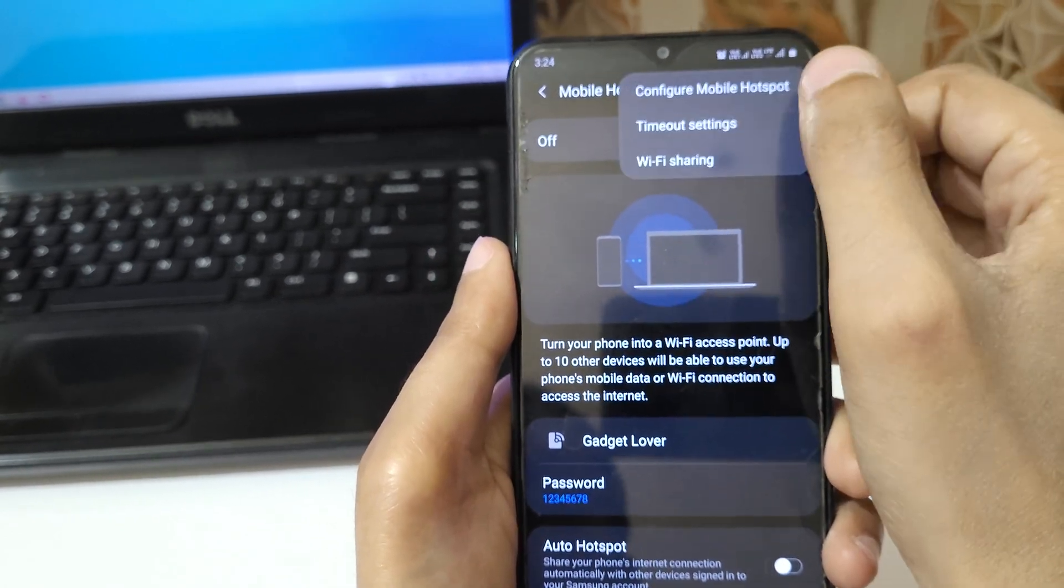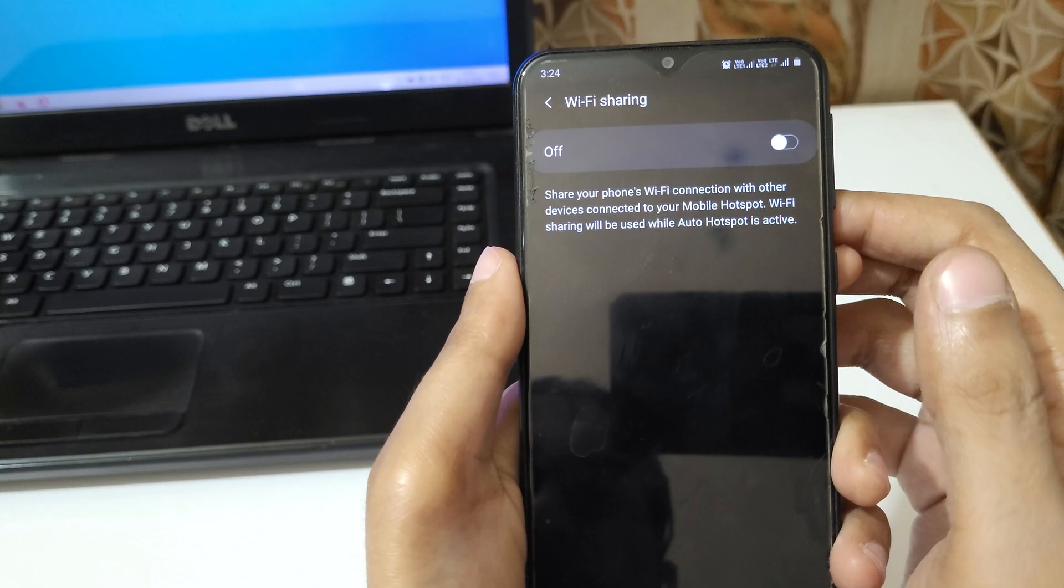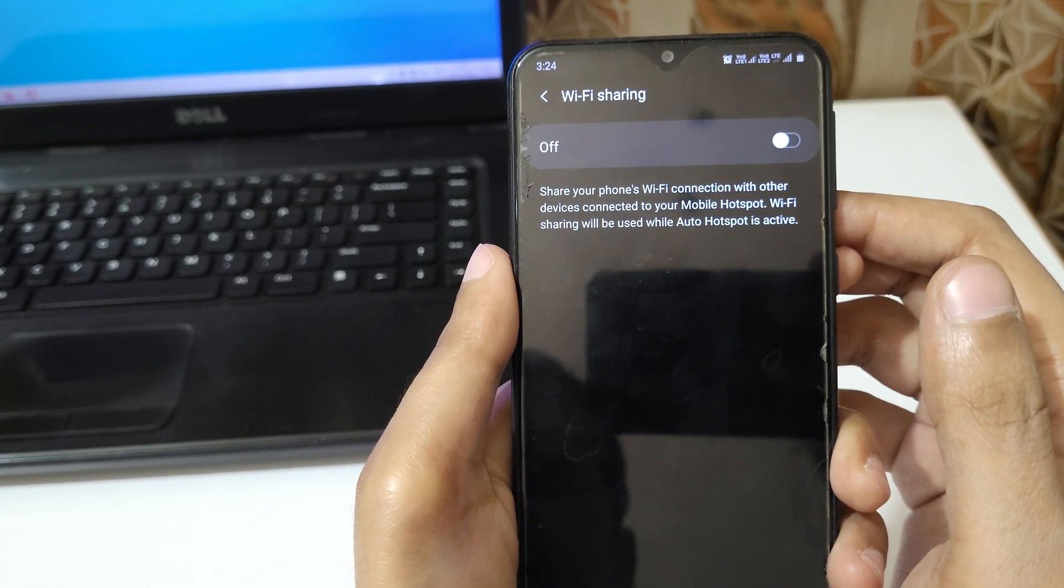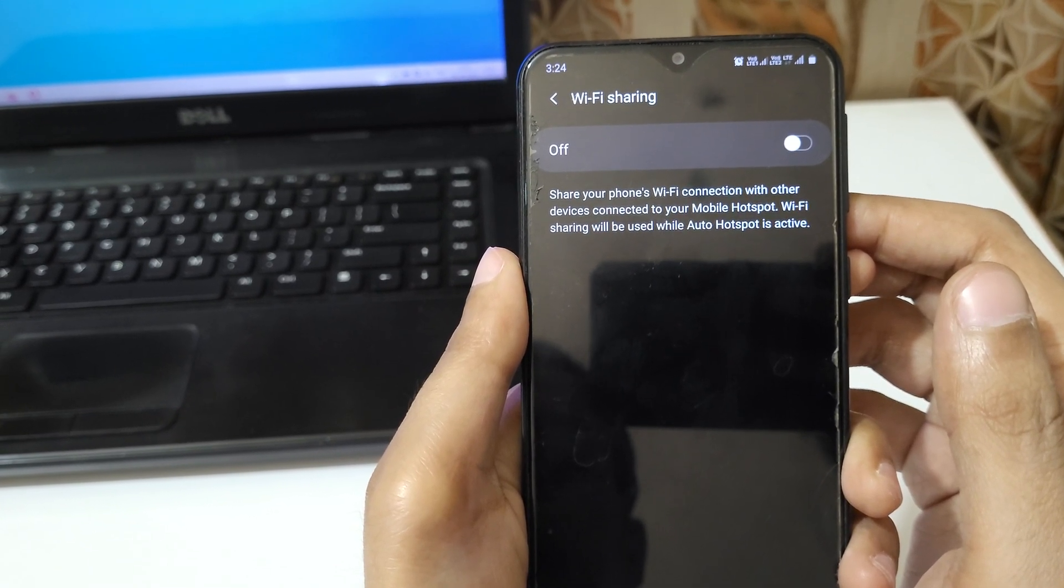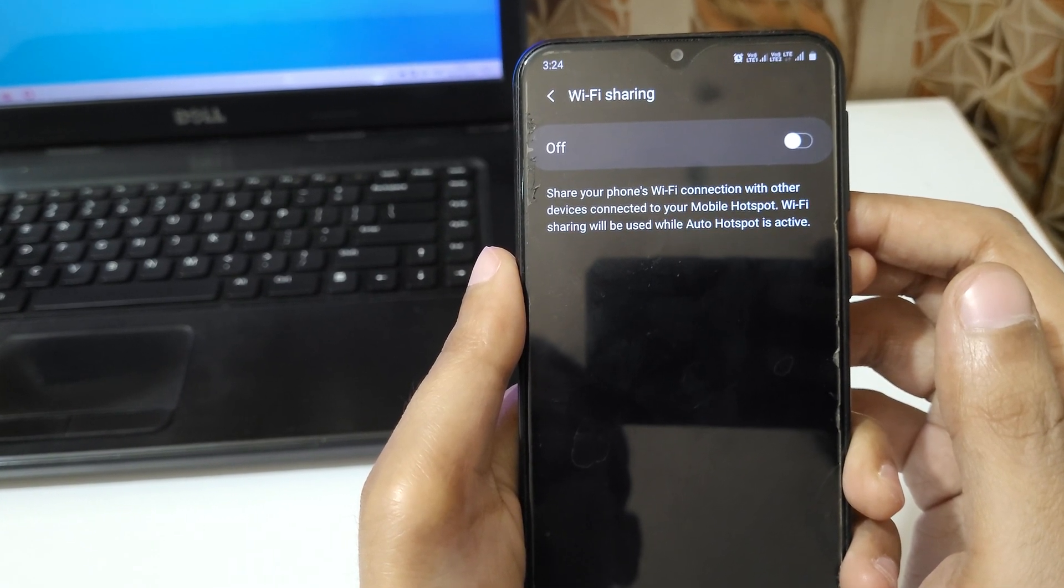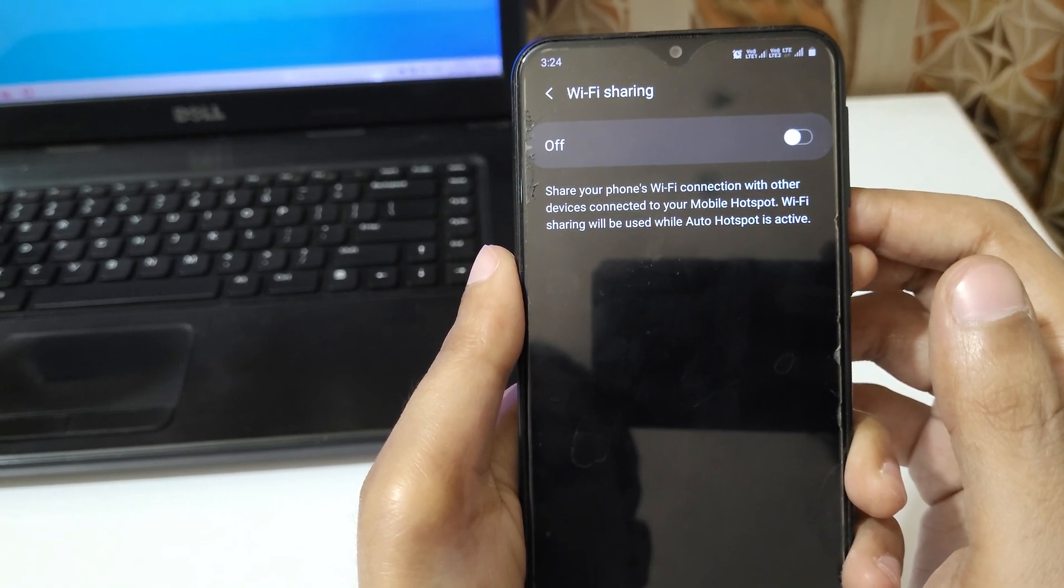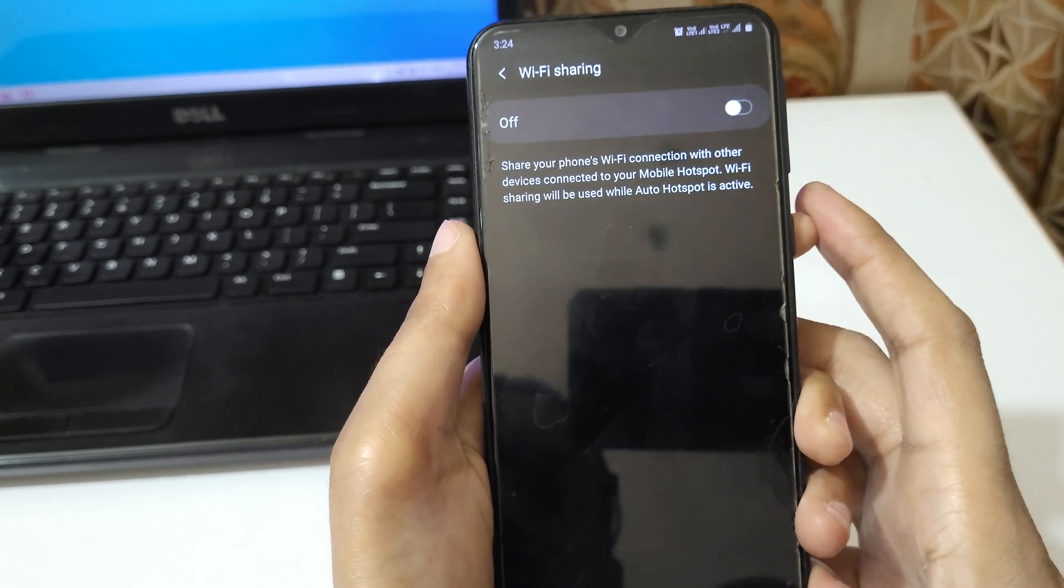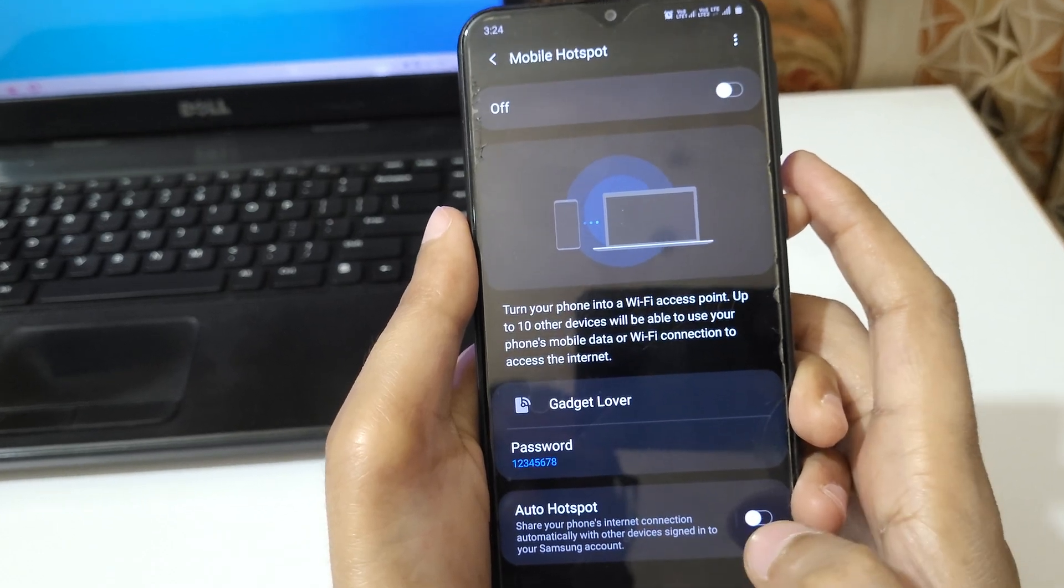If you go in WiFi Sharing, you can see 'Share your phone's WiFi connection with other devices connected to your mobile hotspot.' WiFi sharing will be used while Auto Hotspot is active.